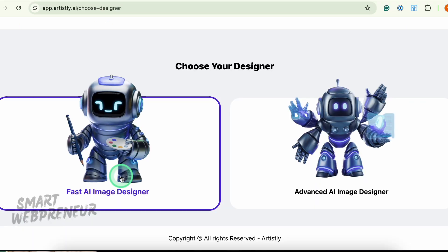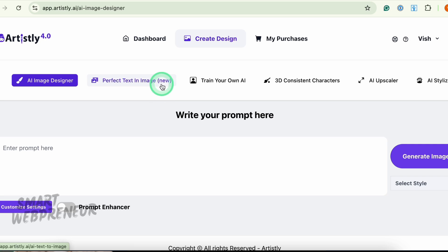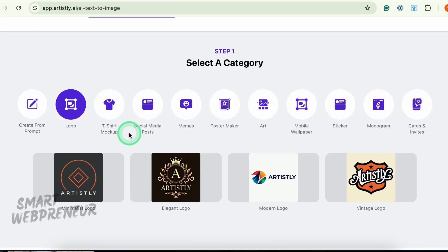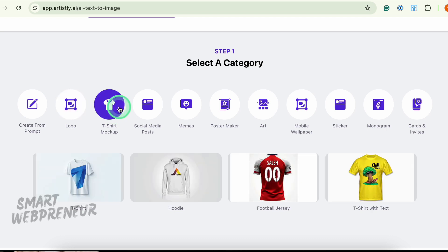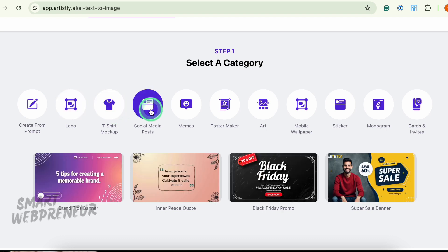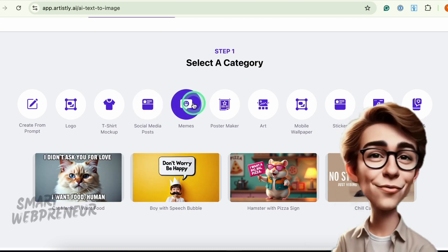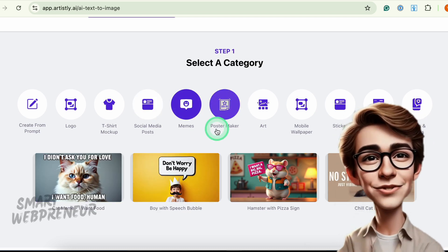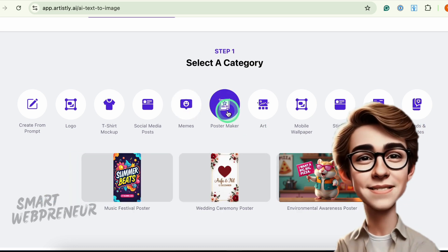Let's start with the Fast AI Image Designer and its standout feature: AI Text in Images. With AI Text in Images, you can create logos, t-shirt mockups, memes, social media posts, and more — all with flawless text integration. Unlike before, you're not limited to just one word; you can now include multiple sentences.